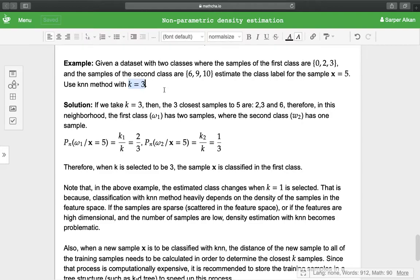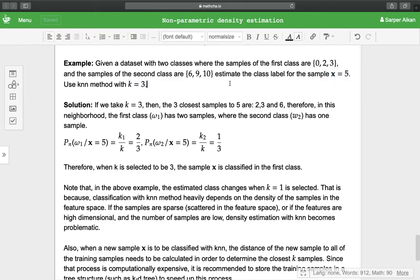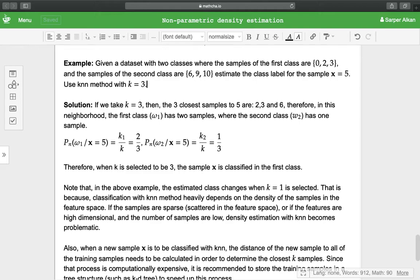We are to find the three closest samples to this point x = 5, and then the number of samples within the first class and the number of samples within the second class are to be used.